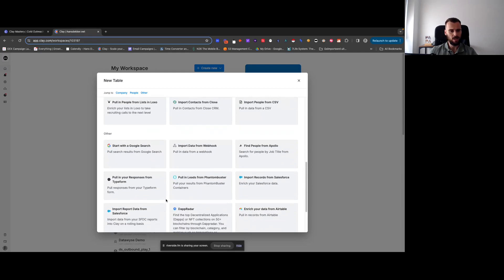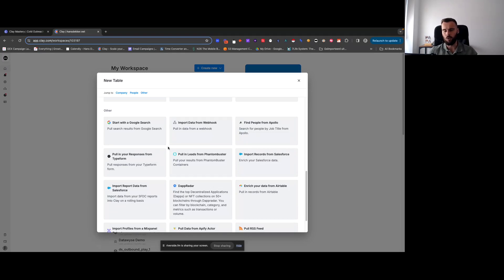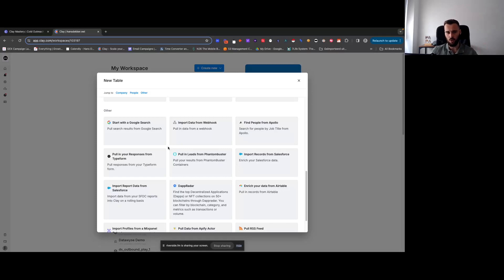You can also start with a Google Search. If you've seen my video on Google search operators, you can use that here. There are some interesting use cases — for example, you can pull all blog posts from the last 24 hours that include a keyword like 'cold email', find who wrote each one, and reach out to them. You can do something like that using Google Search as a source.